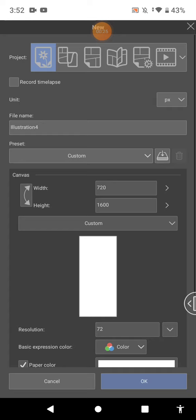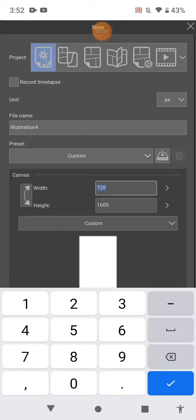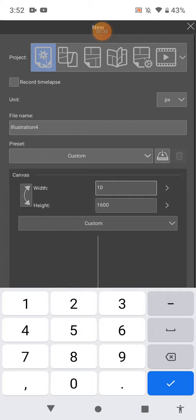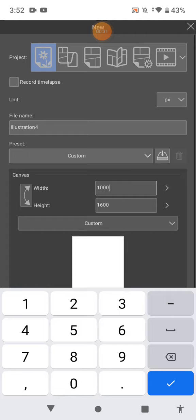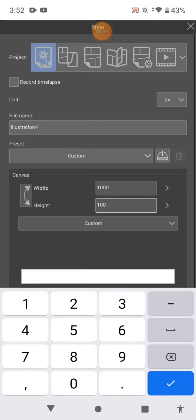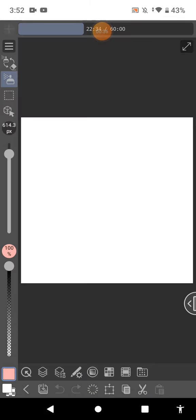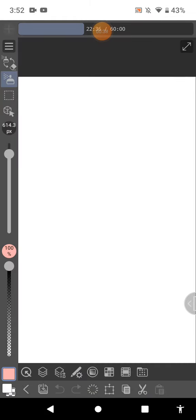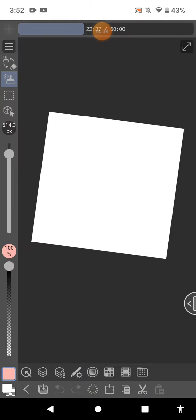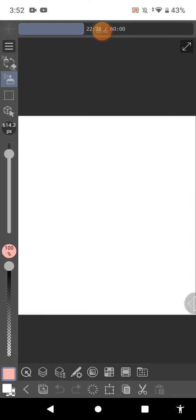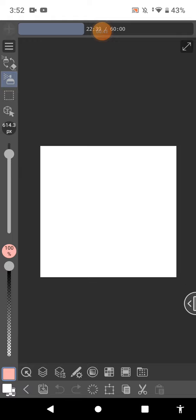I just did 1000 by 1000, but the canvas is too small for me. Sorry, I'm going to change it.